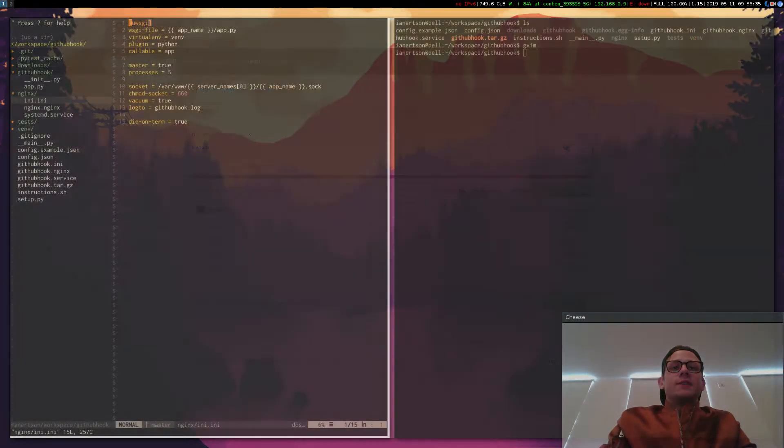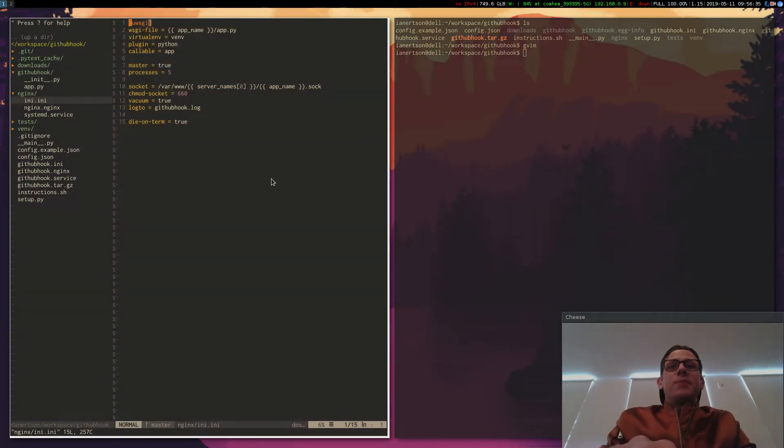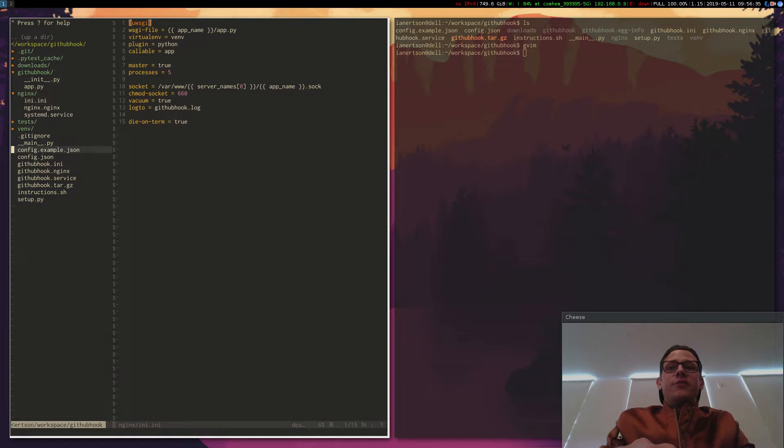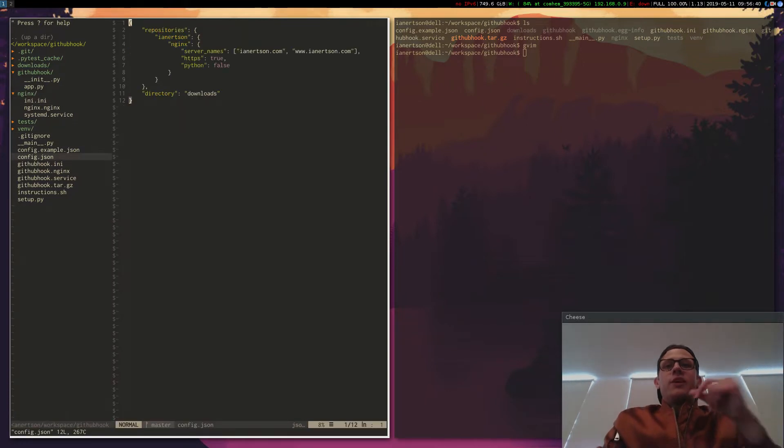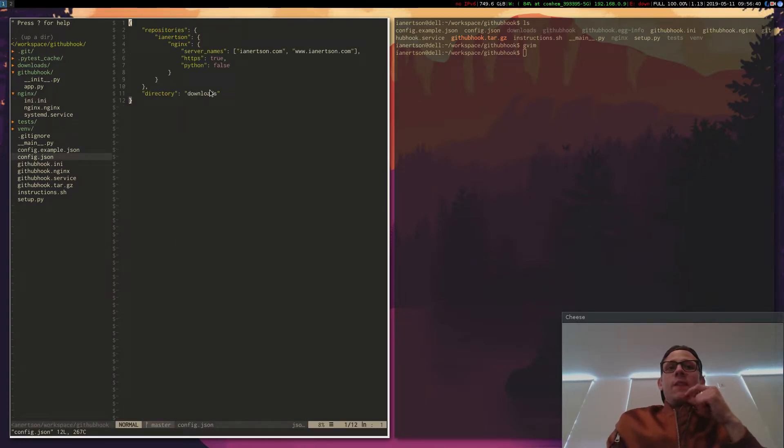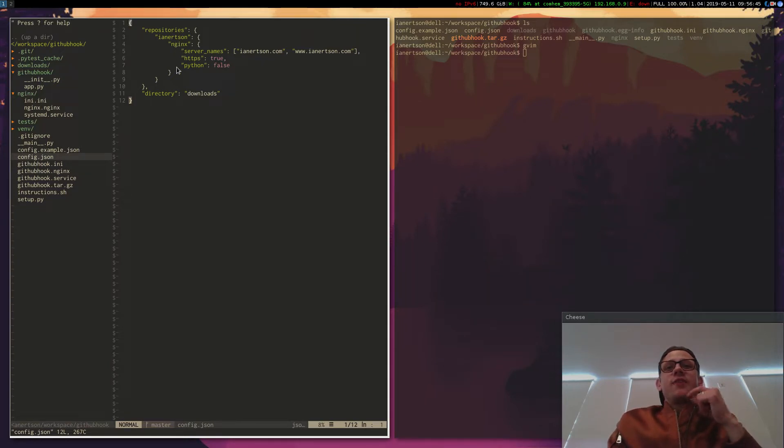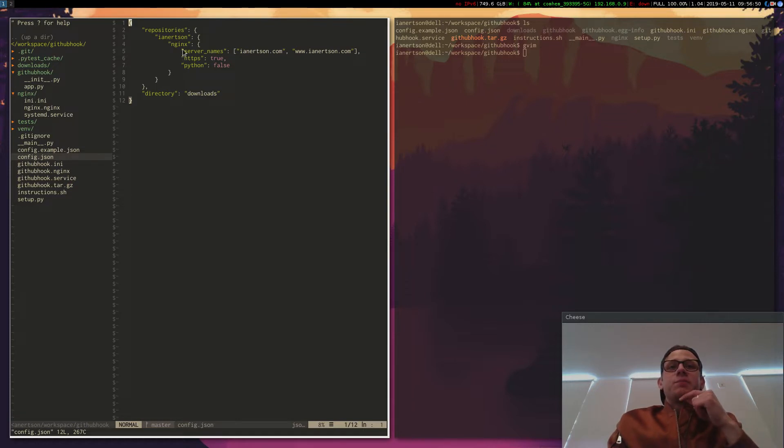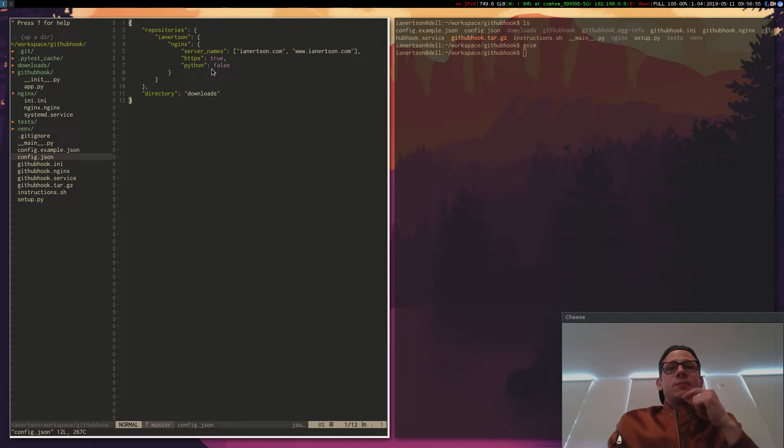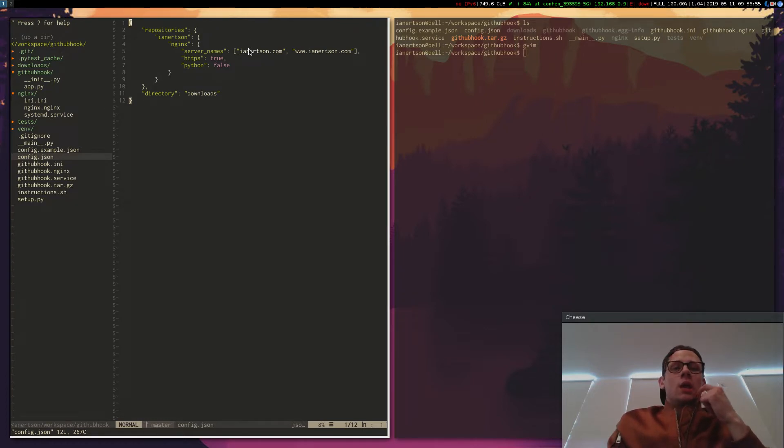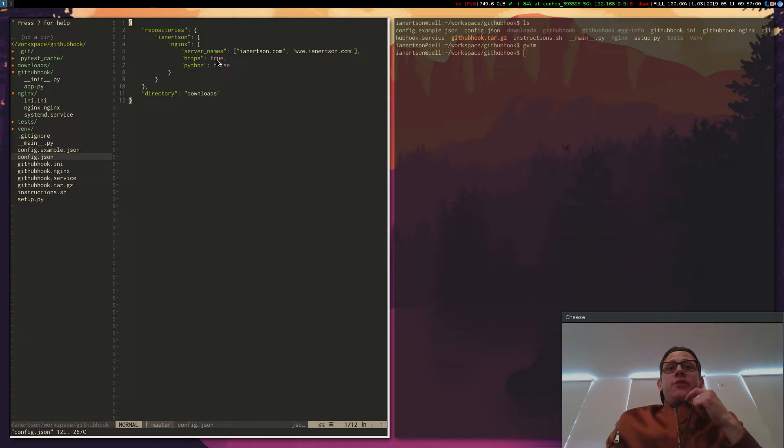So what's happening here is that I have defined in my config, which is running on my server, that I want to be able to deploy my repository, IanErdson. And here's the NGINX config that I want to use. And then it just puts this data into the NGINX template and writes it on the server. So I have Python false, HTTPS true, because I want to use HTTPS.